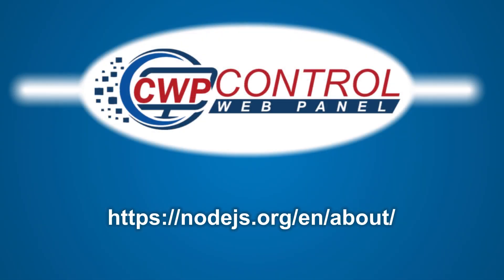For more information, please refer to the following links. Thank you for using Control Web Panel.